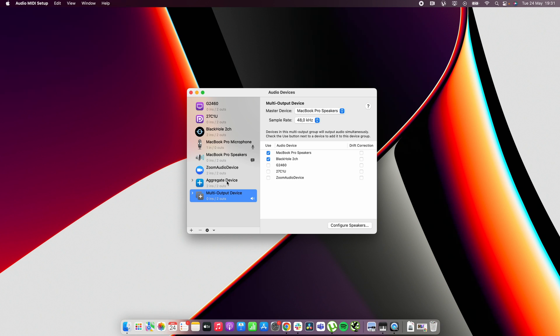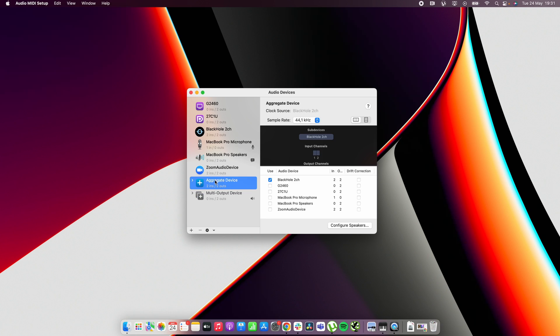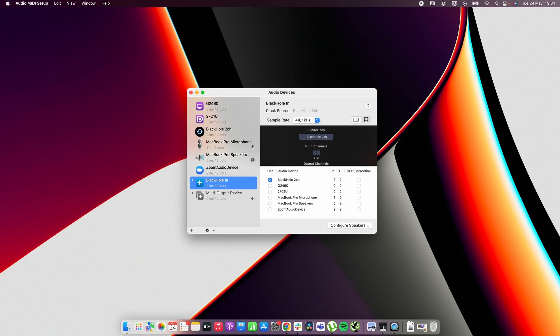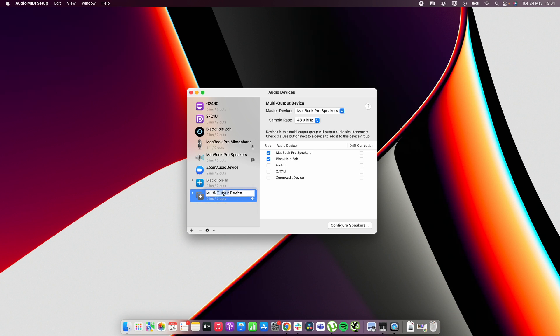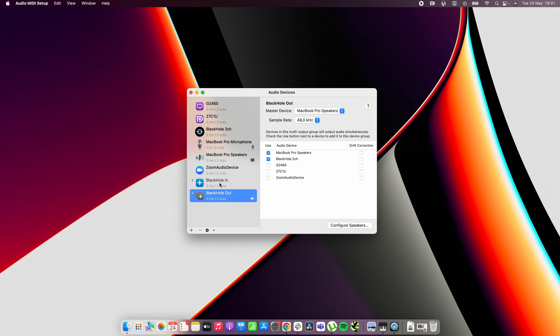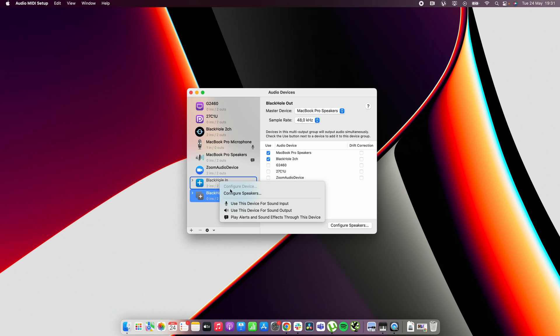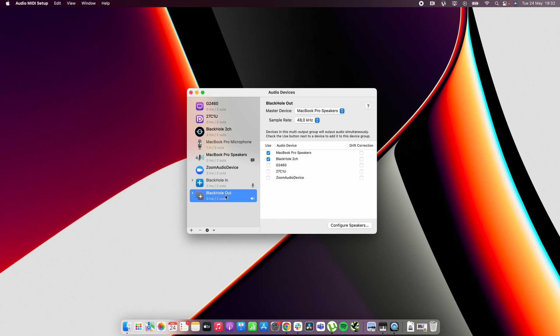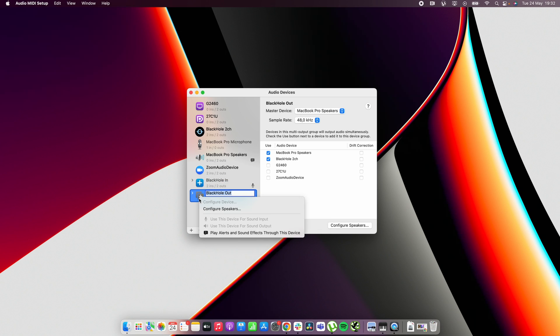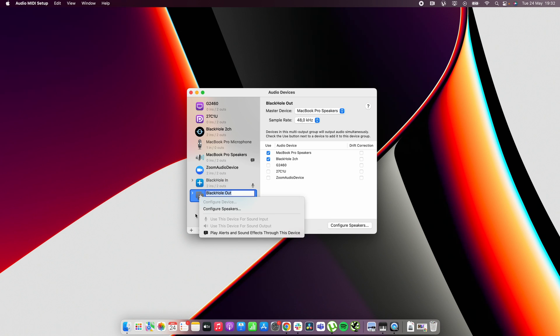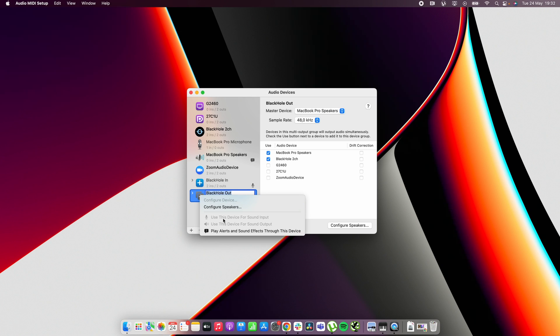When you have done this you can also rename these. So we can rename this for example to blackhole in and then we can rename this to for example blackhole out. When we have organized this a little bit we can then right click it or option click it and then we use the black hole in for sound input and we can then right click this and make it sound output.